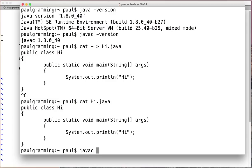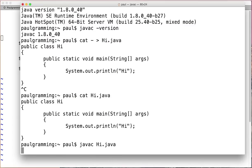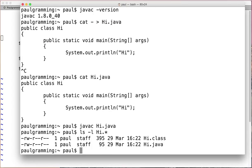Compile it. Javac Hi.java. Once done, we'll have two files. Hi.java and Hi.class.